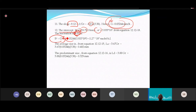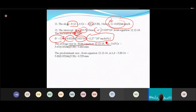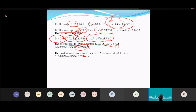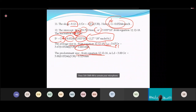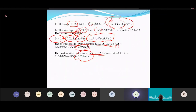The growth rate G = 0.032 mm/hr — the crystal grows about 0.03 mm per hour. The nucleation rate B₀ = G × N₀ = 0.0324 × N₀ = 1.27 × 10⁷ nuclei/(hr·L). Average crystal size L_avg = 3.67 × G × τ ≈ 0.4 mm. The predominant size (most frequent) = 0.329 mm.